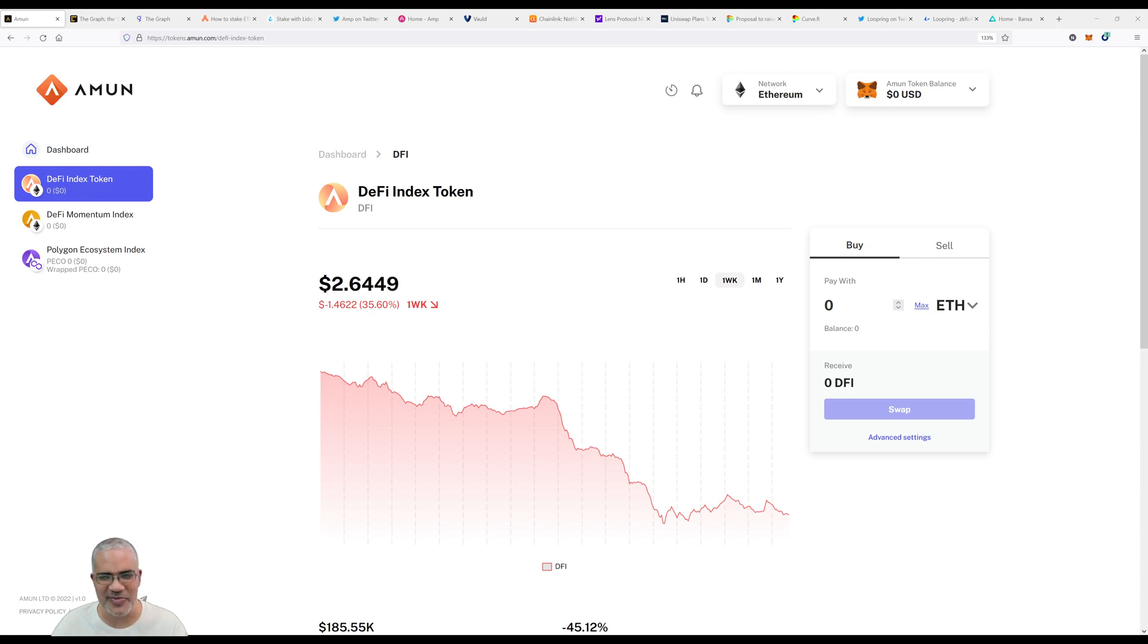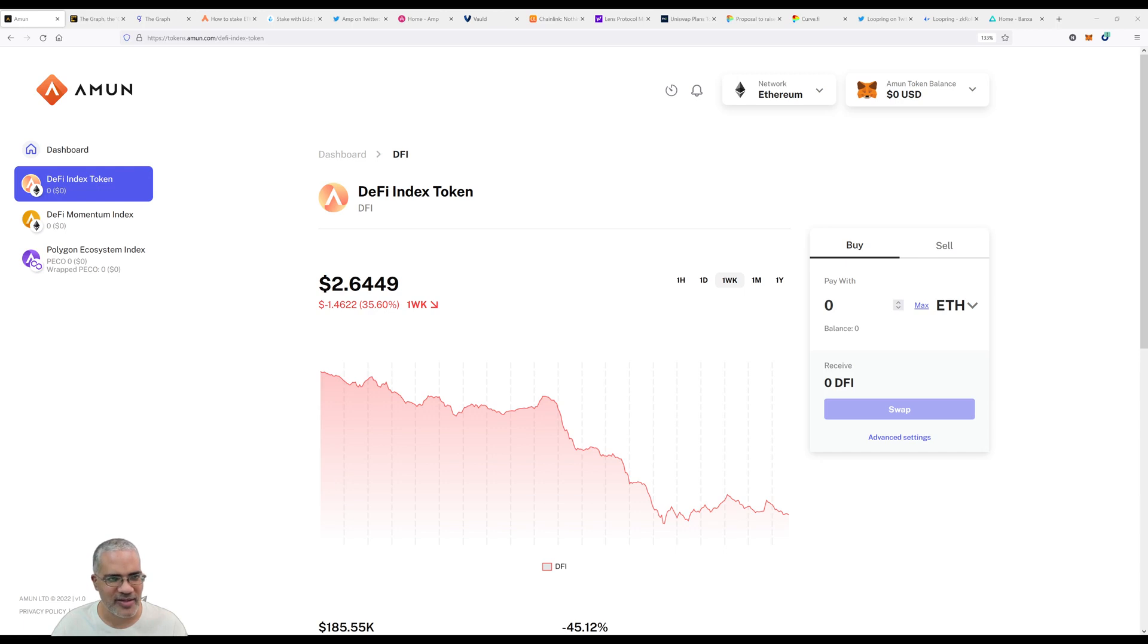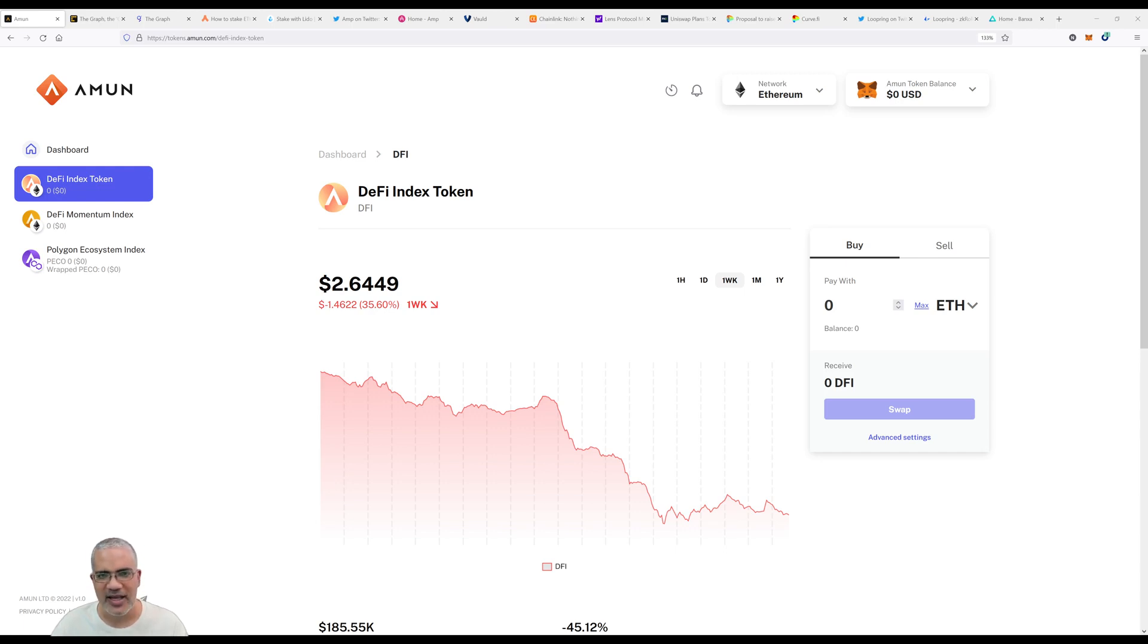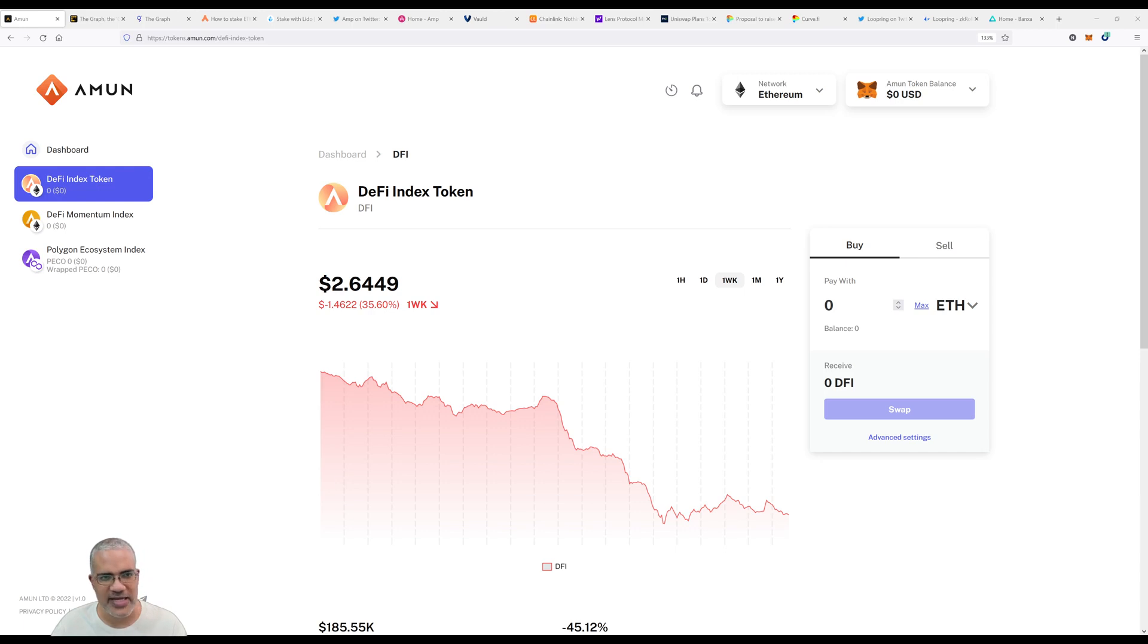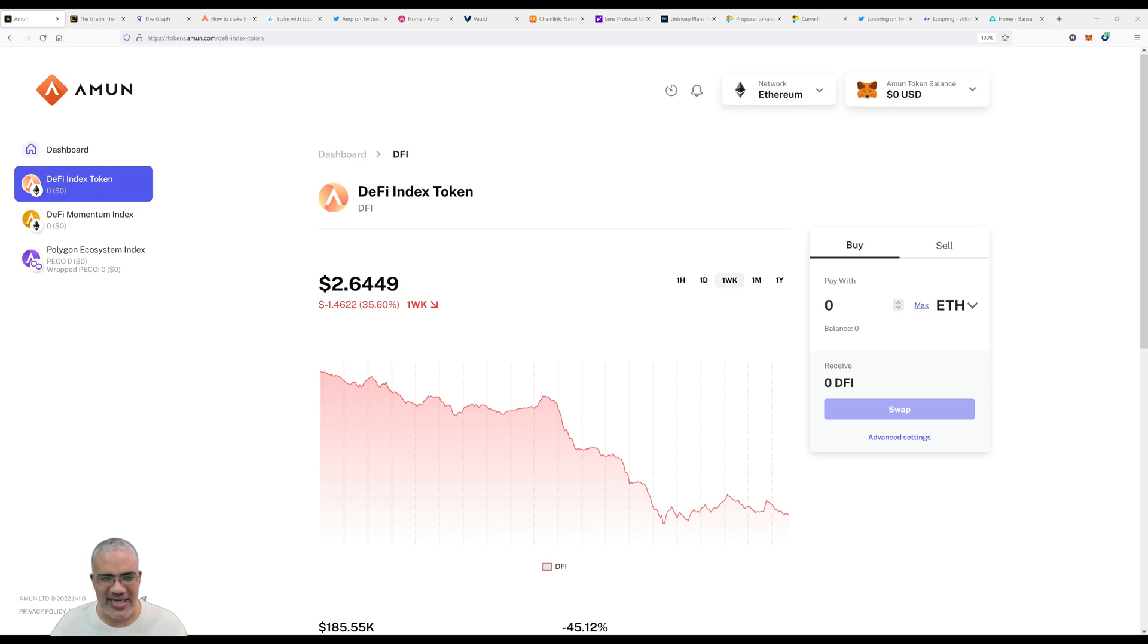Today is the first episode of a new segment. We have three tokens - the DeFi Momentum Index, the DeFi Index Token, and the Polygon Ecosystem Index. The PICO episode is going to be every second Monday, still called Last Week in PICO. This is called Last Week in DeFi and will focus on the DeFi Index Token.